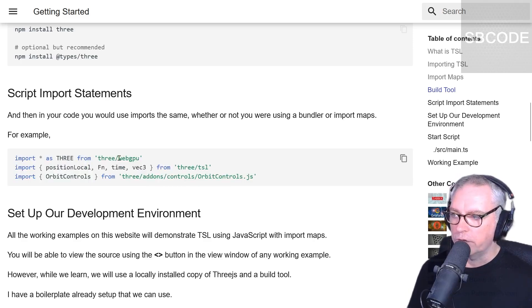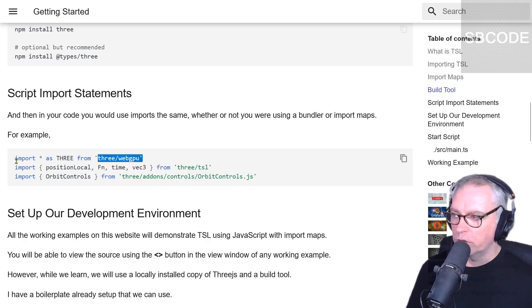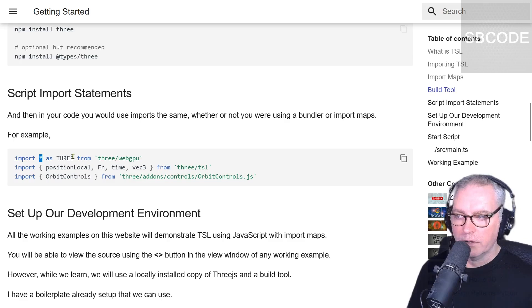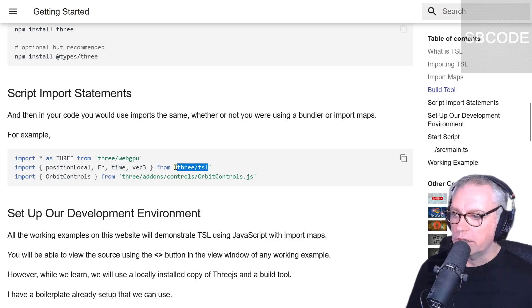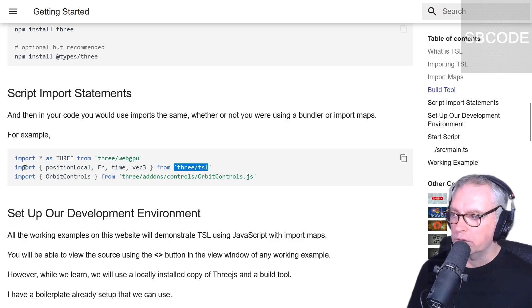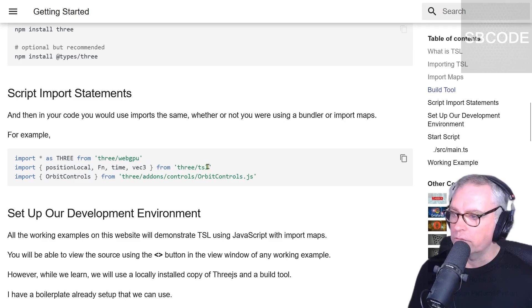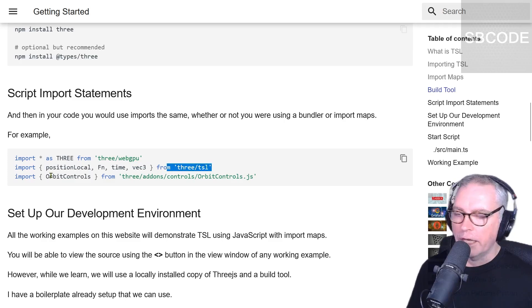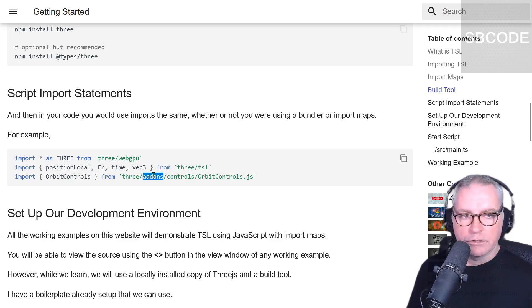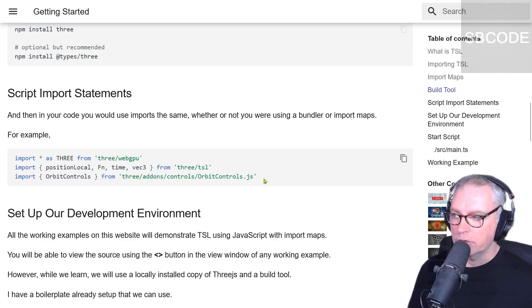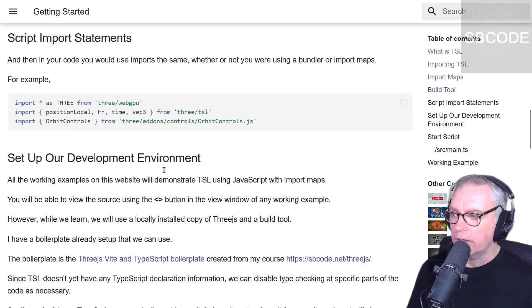Import all as three from three web GPU. We could also use named imports here instead. With three TSL, we tend to always use named imports. For this example, I'm importing position, local, function, time, and a Vec3 from three TSL. And for your add-ons, it's exactly the same. This is an example of using orbit controls.